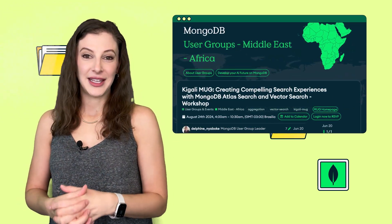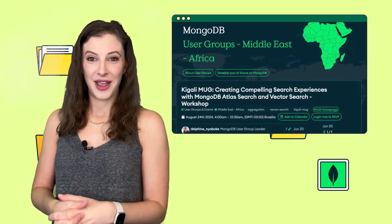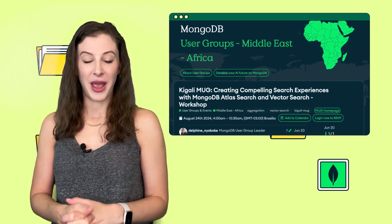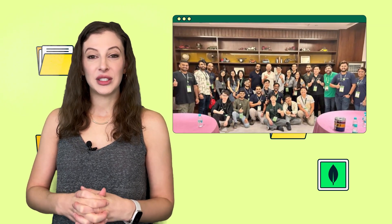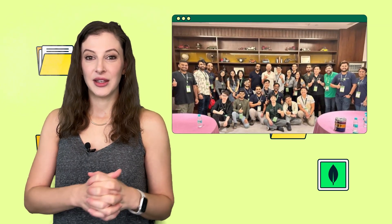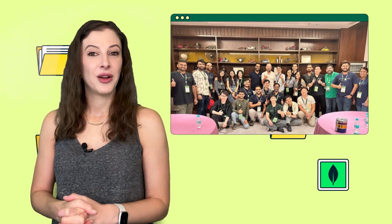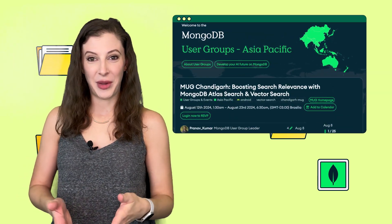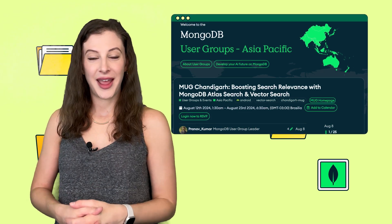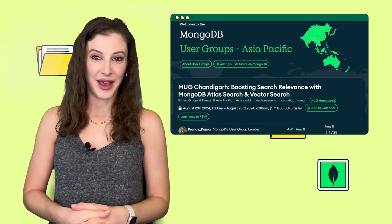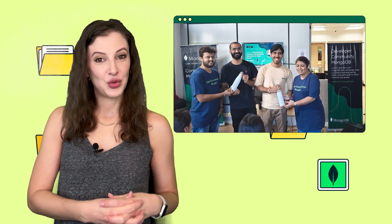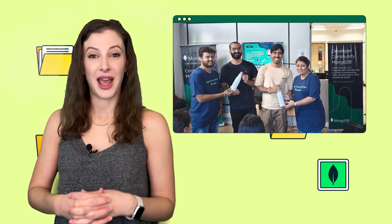The Kigali MUG, led by Delphine and Kayaranga, hosted a workshop supported by the Women in Tech Club at CMU Africa, focused on creating search experiences using MongoDB Atlas Search and Vector Search. The Chandigar MUG, led by Pranav, hosted an event at TechRBM. It focused on leveraging MongoDB Atlas Search and Vector Search to enhance search relevance in applications.